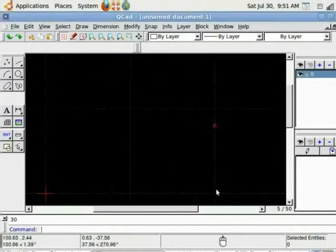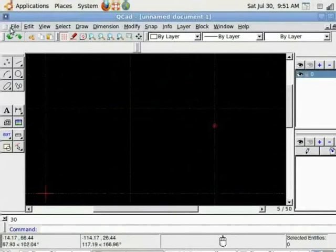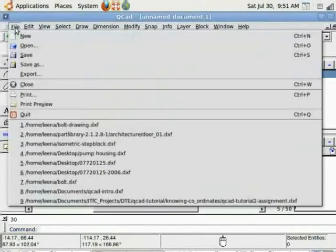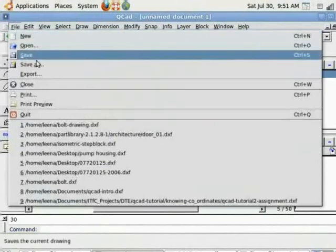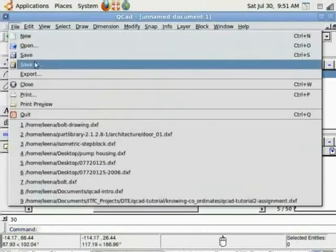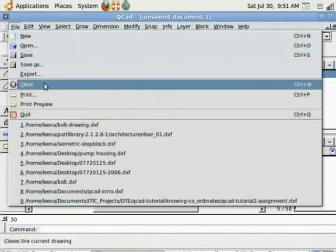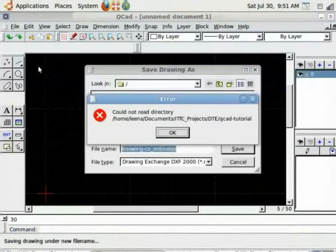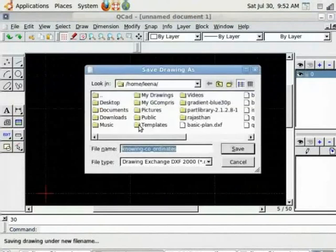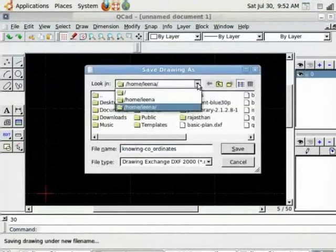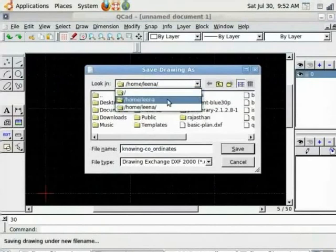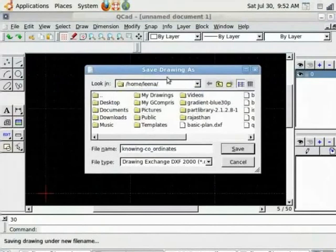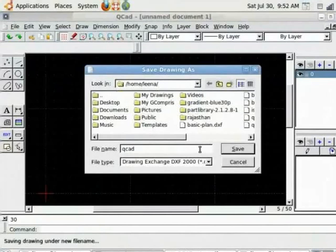It's better to save the drawing before we start. So let's say file save as. OK, we choose the directory. I am choosing home lena and I want to type QCAD DWG. Notice it saves the DXF format, Document exchange format which is QCAD native.